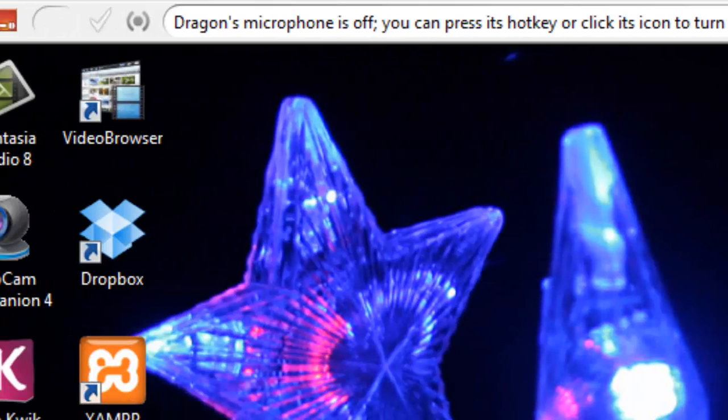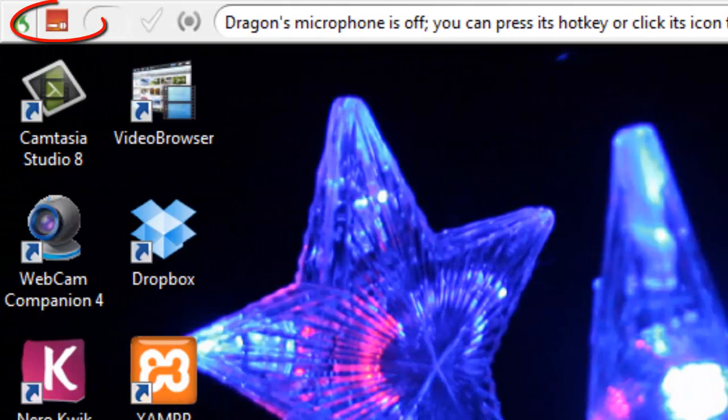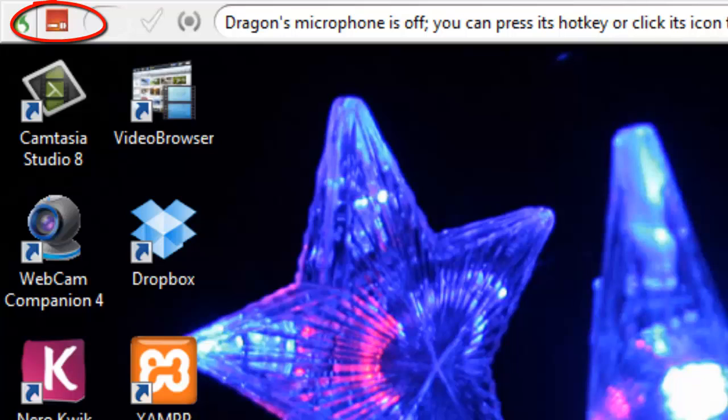Over here on the top left is an icon that shows you the status of the microphone. That is whether or not Dragon Naturally Speaking is listening to what you're saying. When I start Dragon Naturally Speaking on my machine, the microphone is not enabled by default. That's indicated by this red icon.